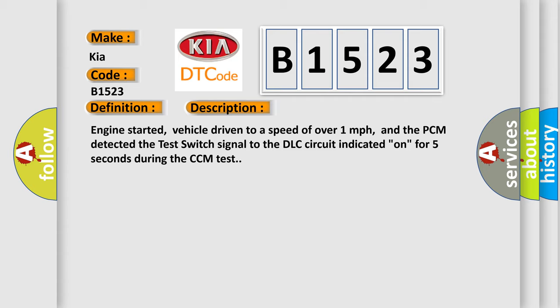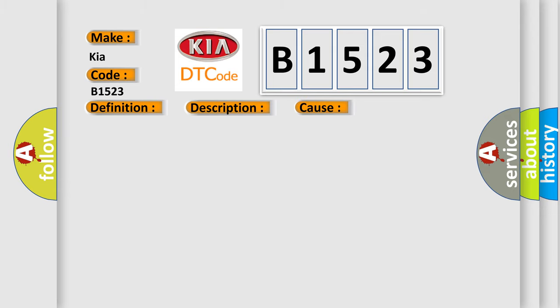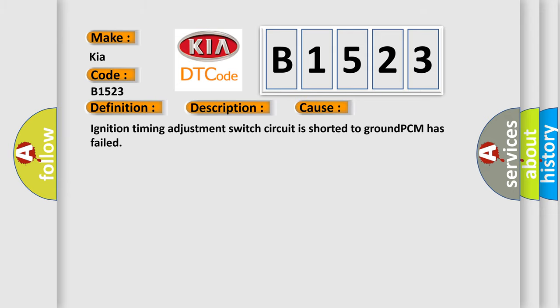This diagnostic error occurs most often in these cases: ignition timing adjustment switch circuit is shorted to ground, PCM has failed.